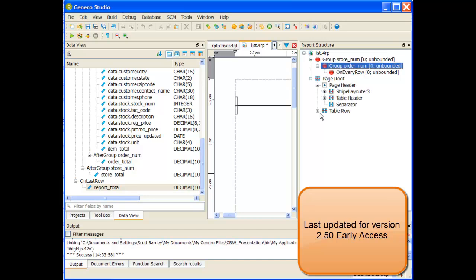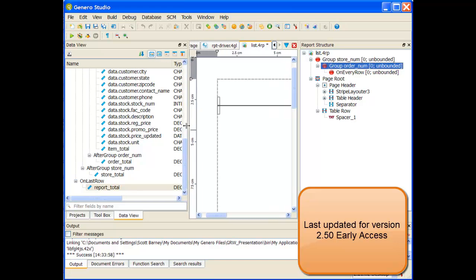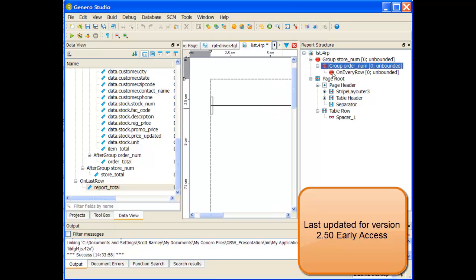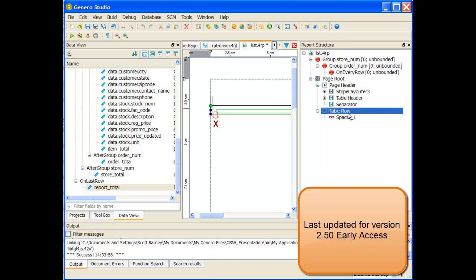Okay, I'm going to go ahead and build out this list report. Some of this involves things that we've done in module 4, some of it in module 5. Let me first start by creating this table row.